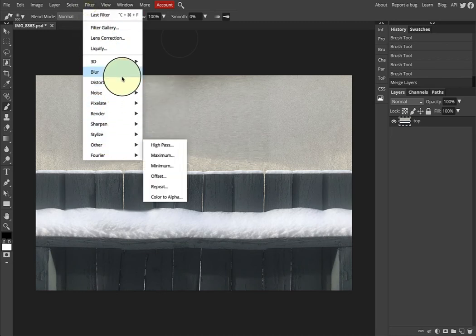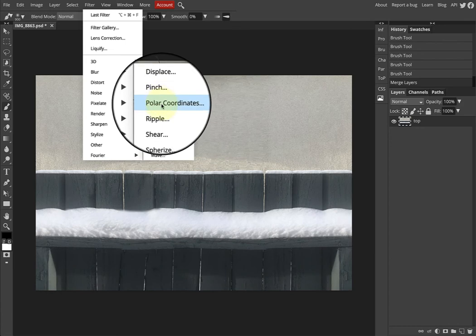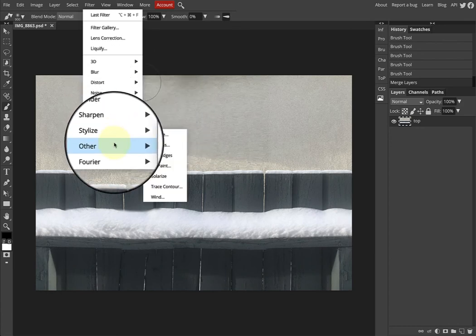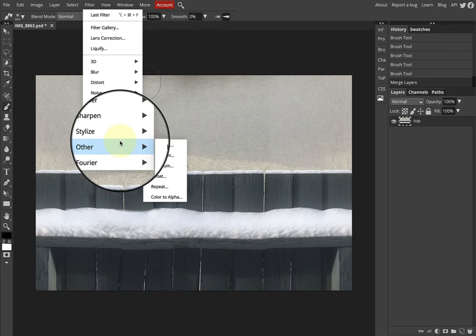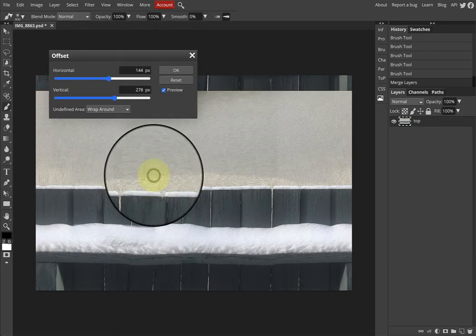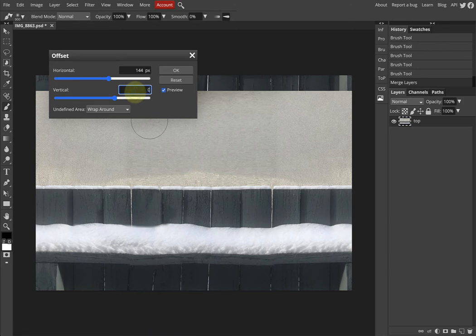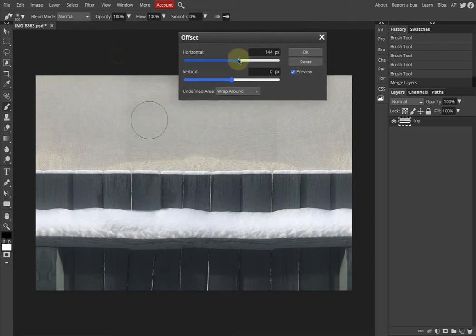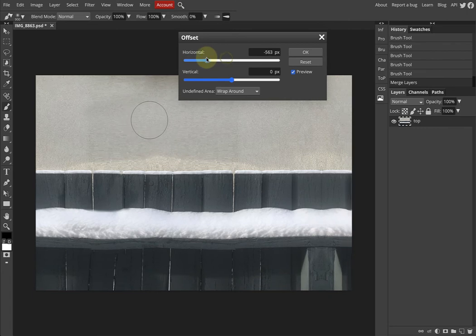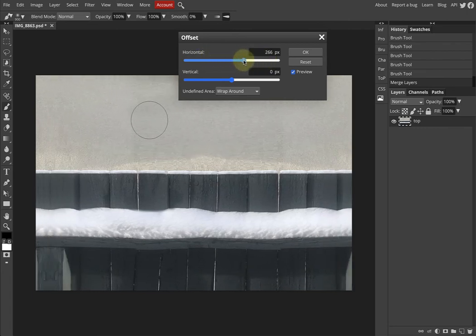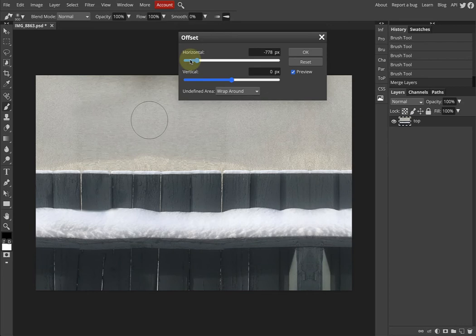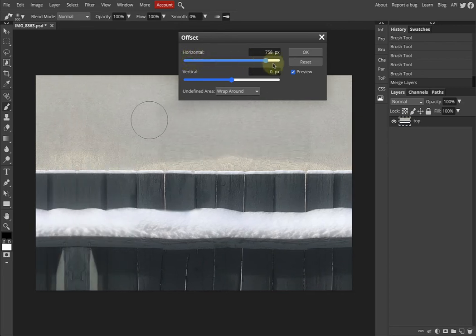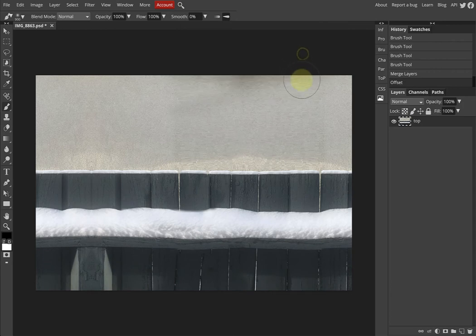We would go to Filter > Other > Offset. Make sure your vertical is set to zero. You can see that if we move our pixels, we cannot see where that seam is. That's a good thing. That means we've done a good job of offsetting our image. I'll just click OK somewhere in there, it doesn't even matter.